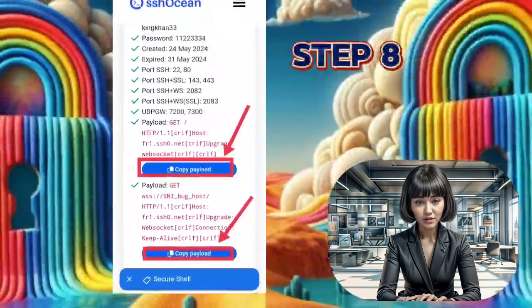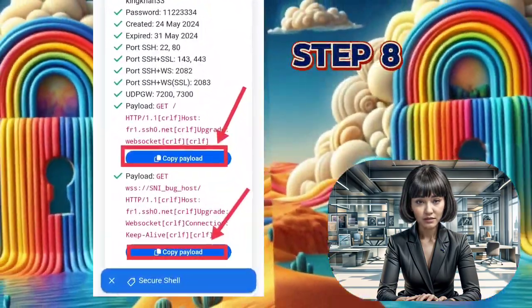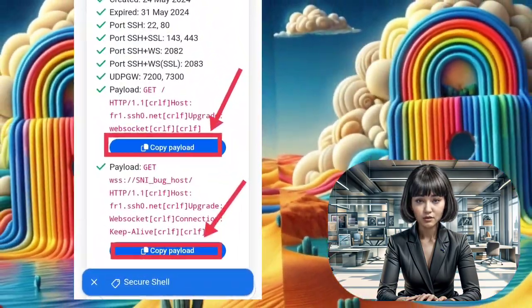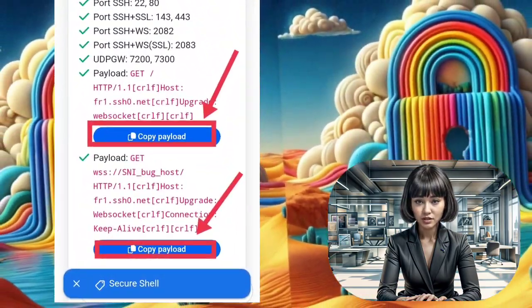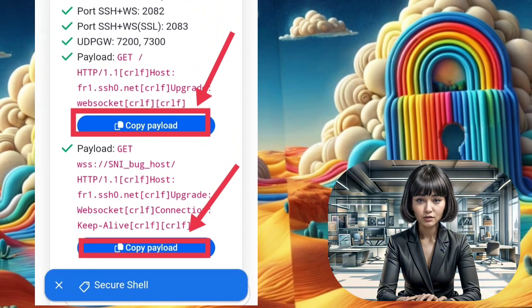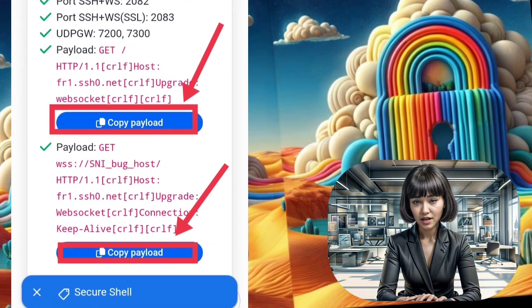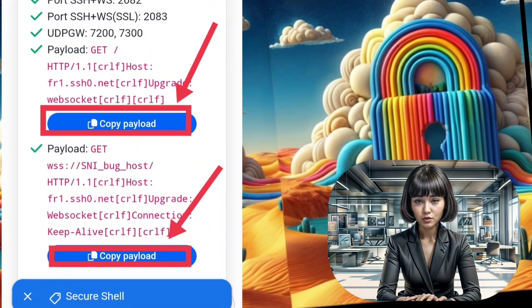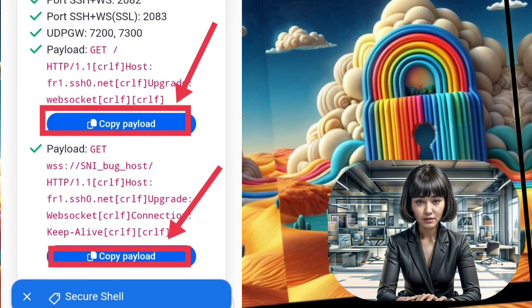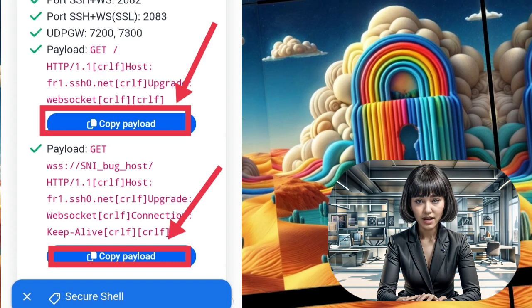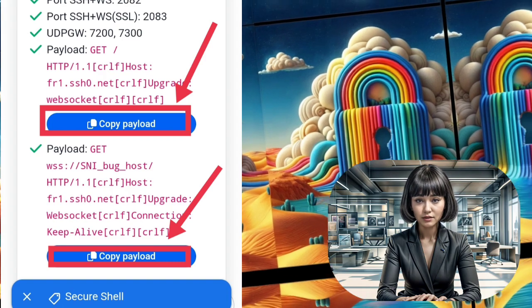Step 8: Congratulations! You've successfully created your SSH Stunnel server account. Make sure to copy the server details and save them to a notepad — you'll need these for setting up your VPN.